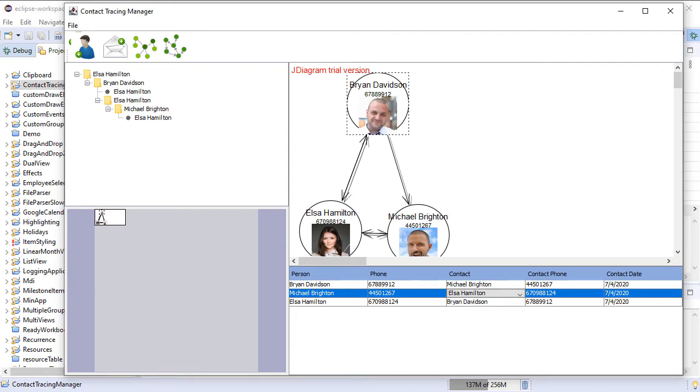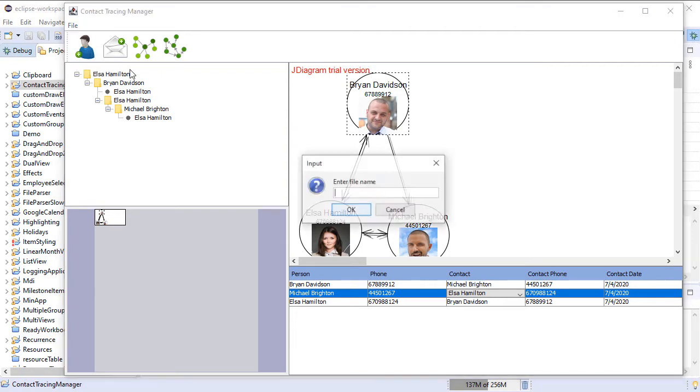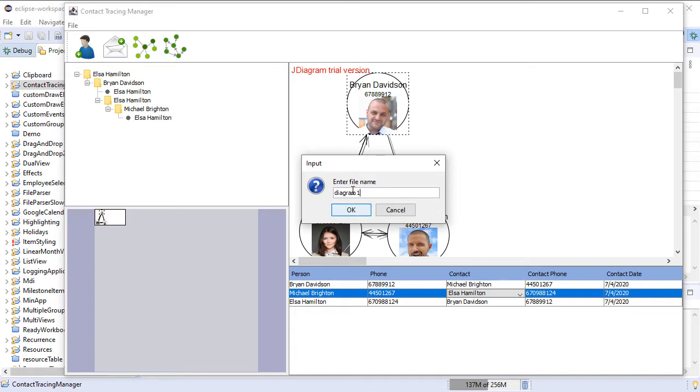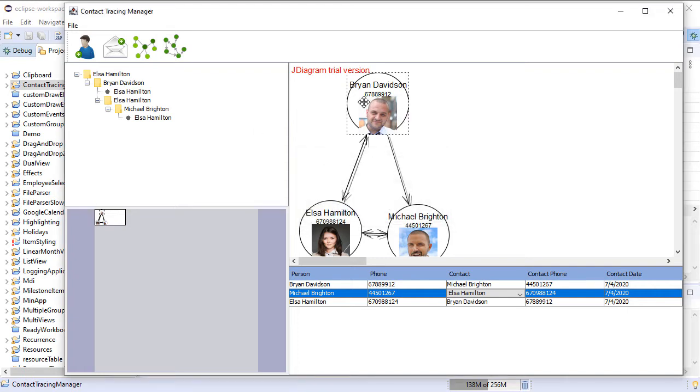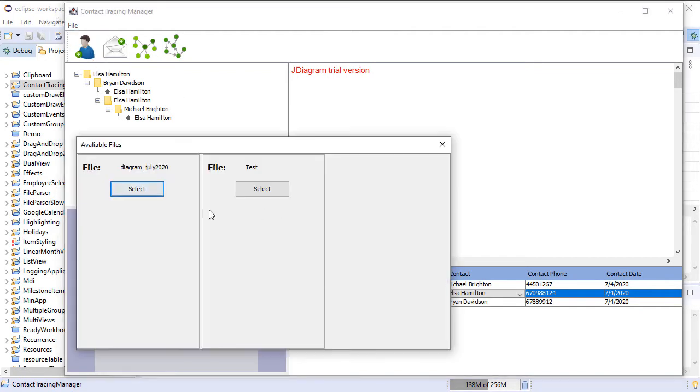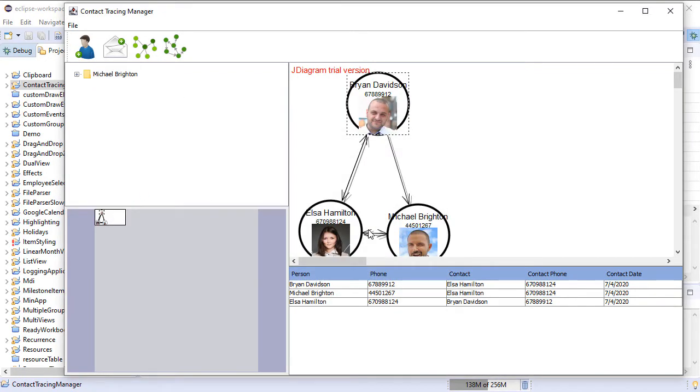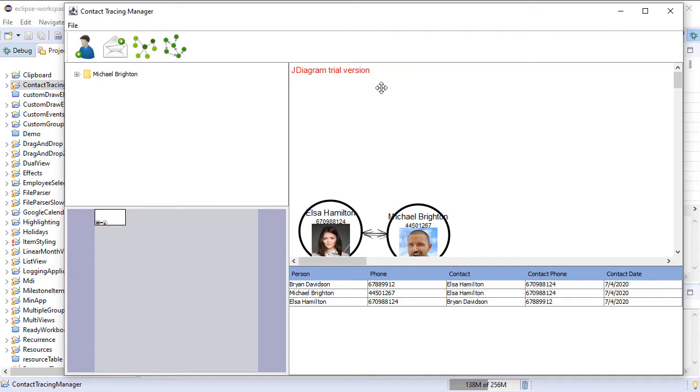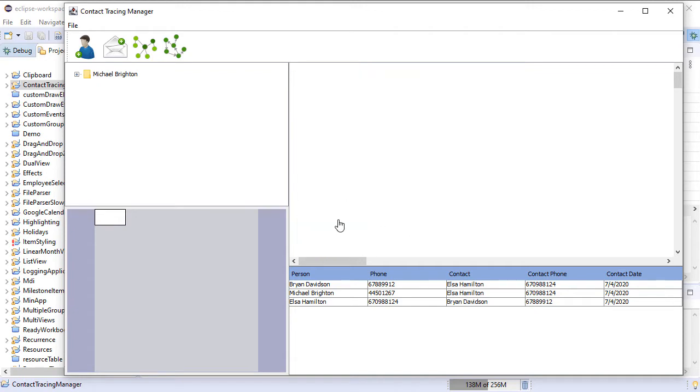The application supports save and load of data. The Save function saves the current diagram in a file. When you press Load, you can see all saved files in a panel and select the one to load.